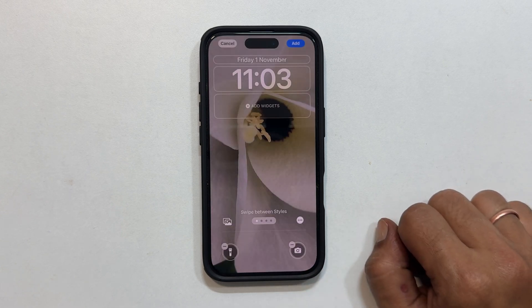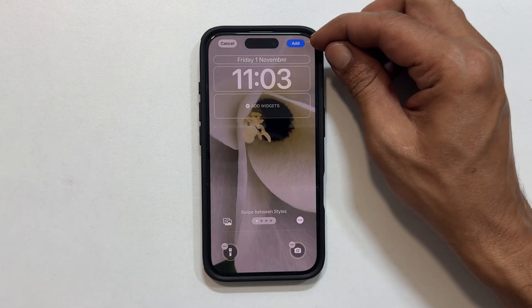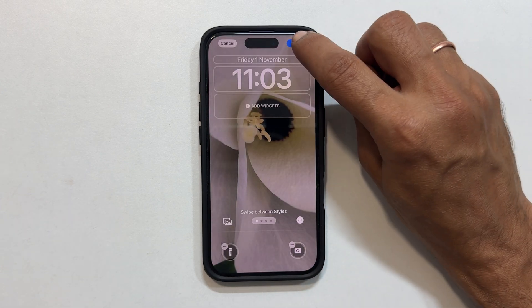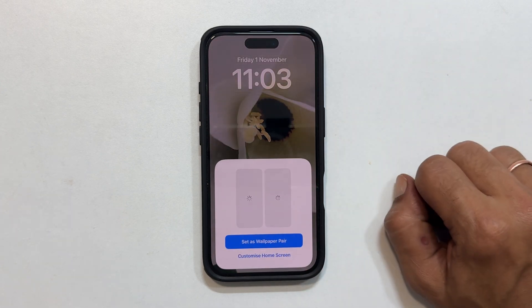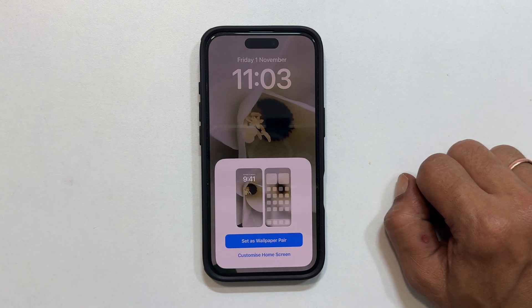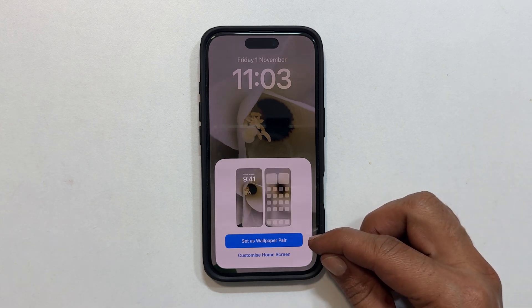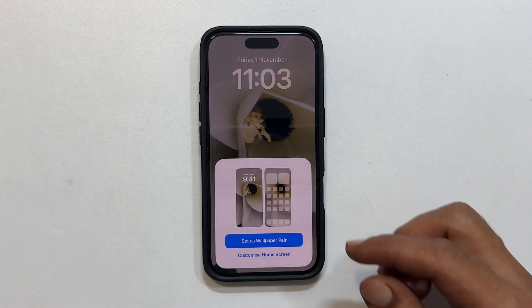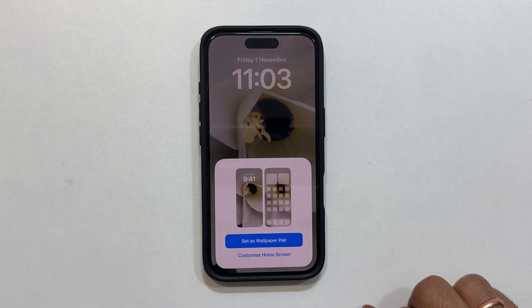Tap Add from the top right corner, then select Set as Wallpaper Pair to set it as both your lock screen and home screen wallpaper.